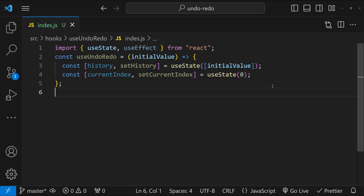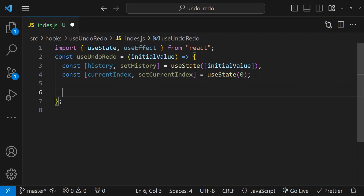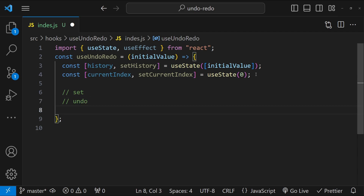This means the pointer is pointing towards the initial value, so the text input driven by this hook will show its value as the history array's value at index zero. Next, we are going to need three functions for this hook: the first one is to set the value, the second one is to undo from the text input, and the third one is to redo the last action in the text input.